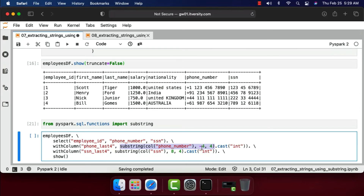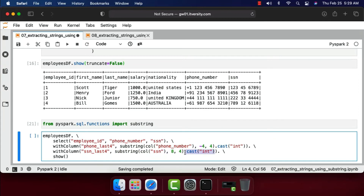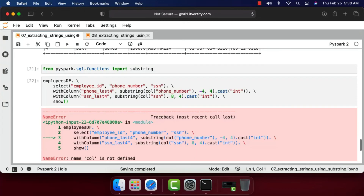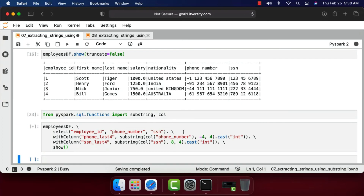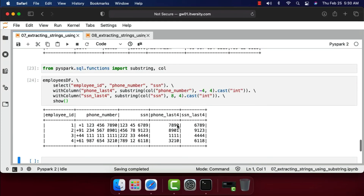Since phone number is a variable-length field — the country code length differs per country — we cannot use positive position values to reliably get the last four digits. Instead, we use substring of col('phone_number'), -4, 4, meaning starting from the fourth character from the end and getting four characters. Since the last four digits are integers, we cast using the cast function. Similarly for SSN, which is fixed-length, I extract from the beginning using a positive position, and also cast it to integer. Let's run this.